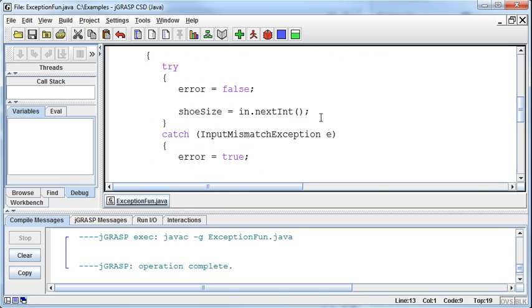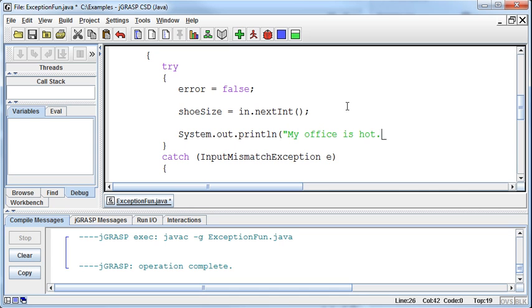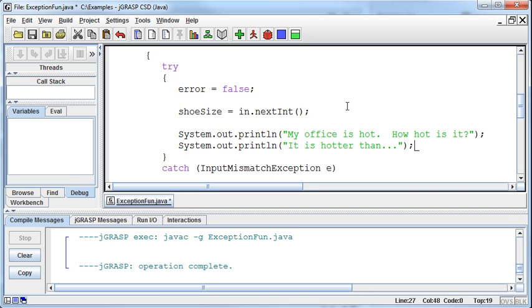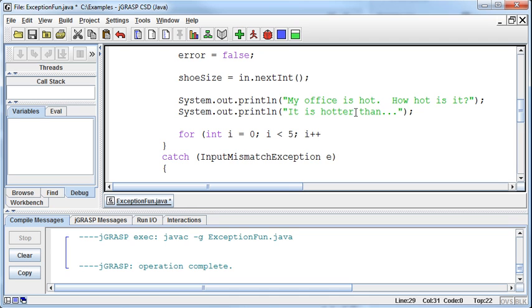After I ask for the shoe size, I'm going to add system.out.println: 'My office is hot. How hot is it? It is hotter than...' Then I'll create a little loop to run through the different elements of the array. For int i beginning at element zero and going while i is less than element five, because there's five elements in the array, i++.